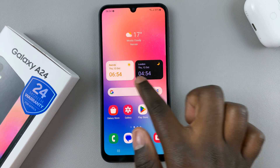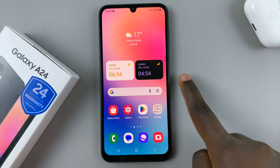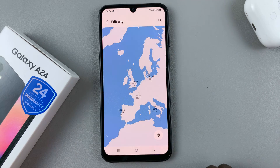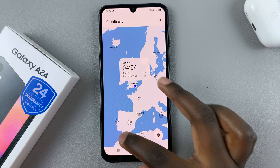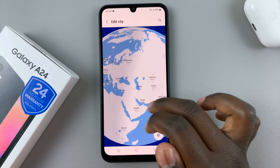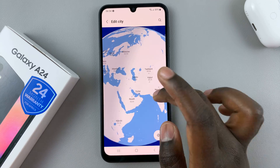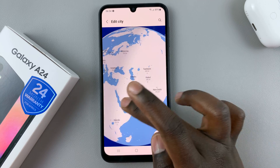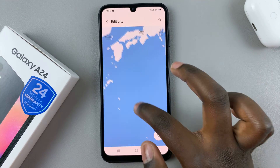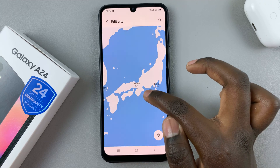To customize the cities shown on the dual clock, tap on one city and then use the globe to select a city around the world. It can be any city from anywhere you'd like — for example, from Japan you could use Tokyo or Osaka.